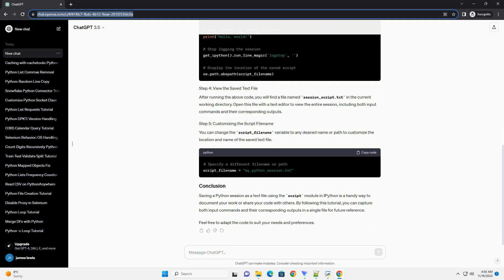After running the above code, you will find a file named session-script.text in the current working directory. Open this file with a text editor to view the entire session.